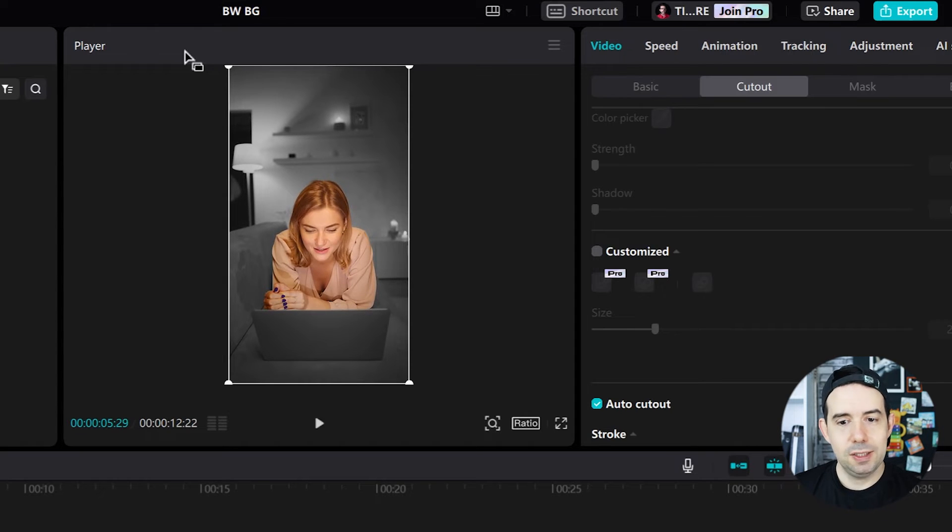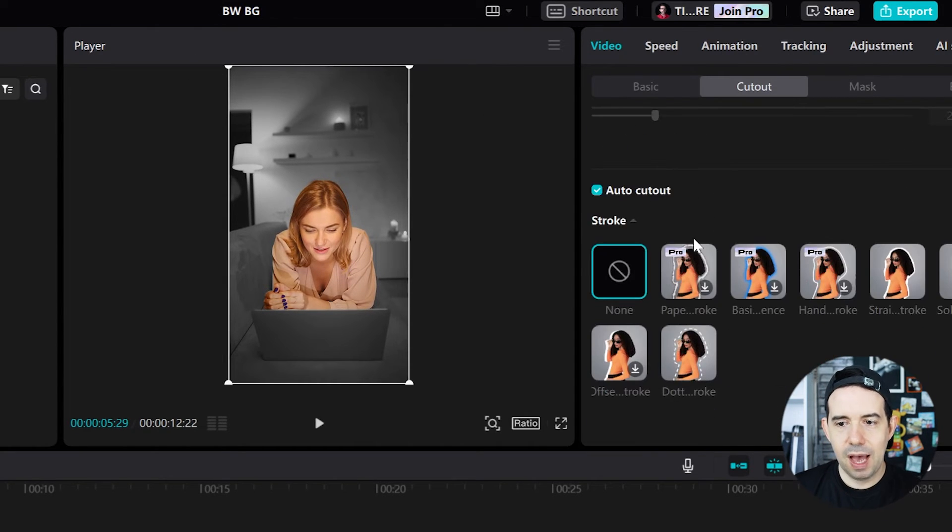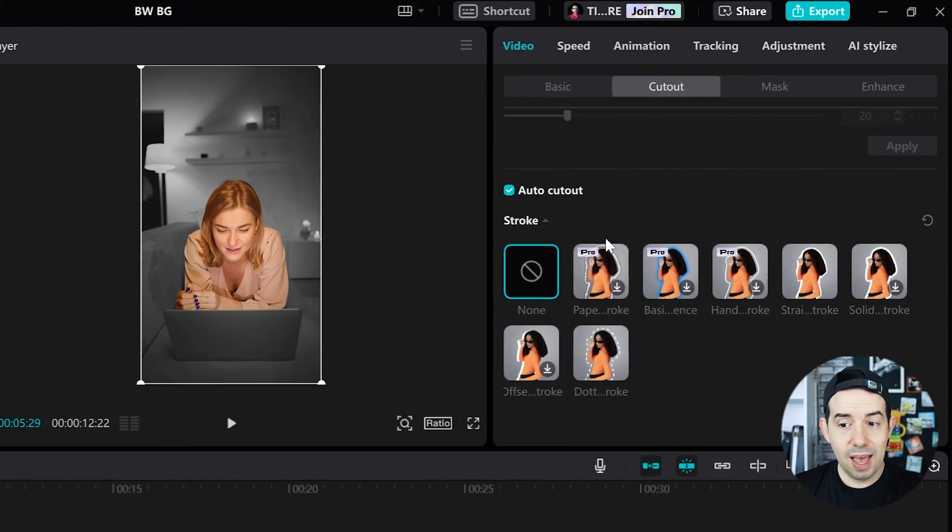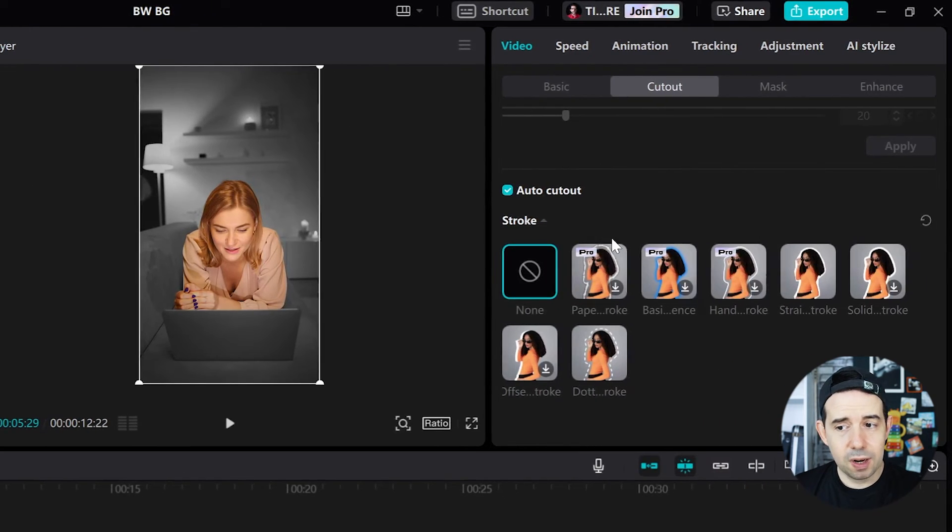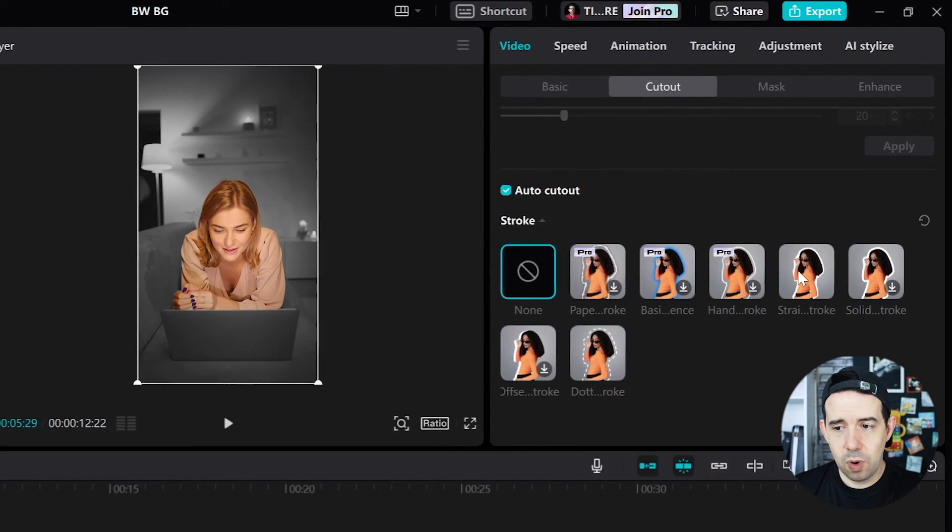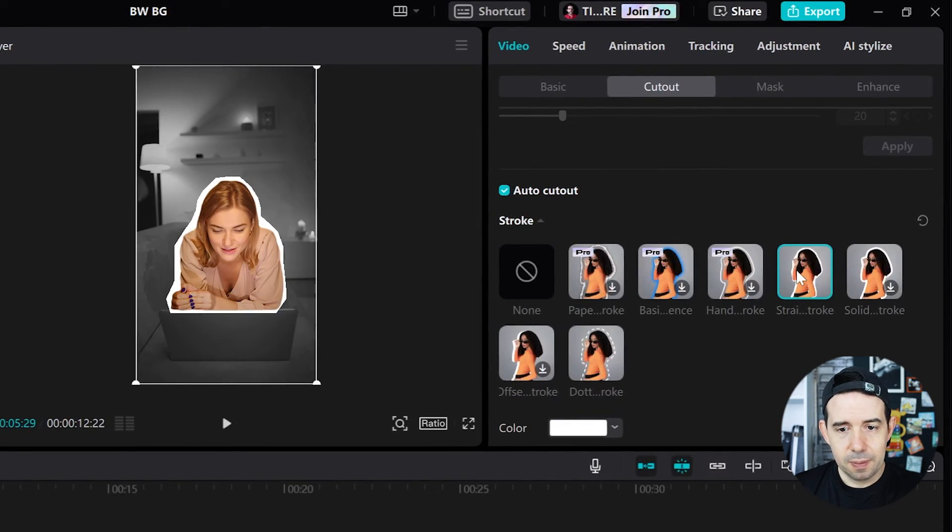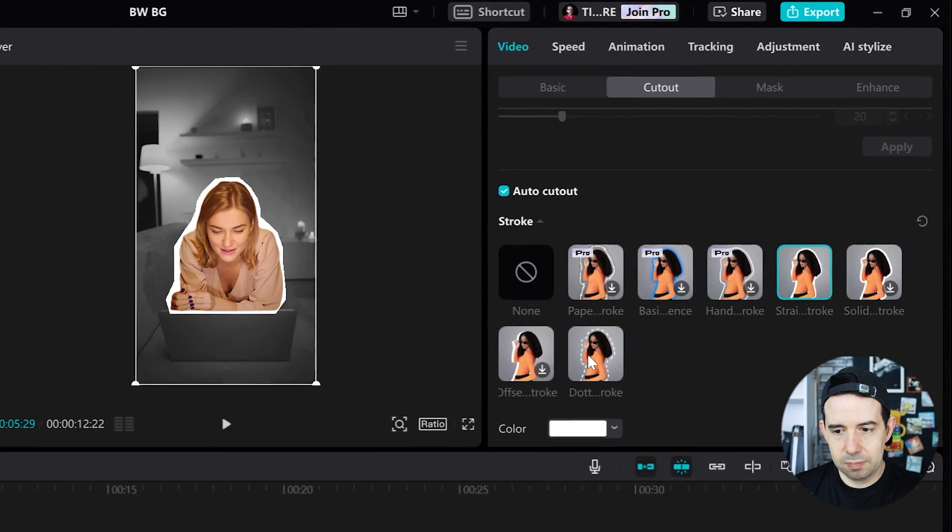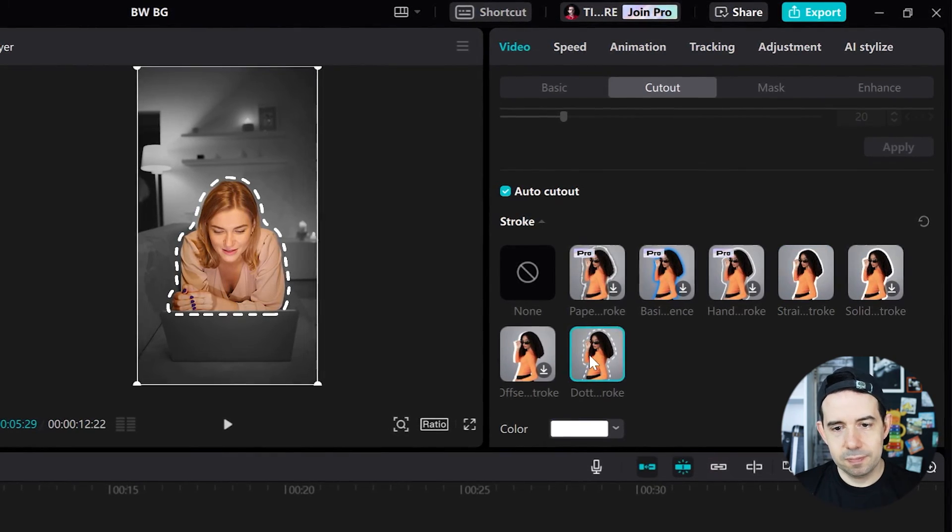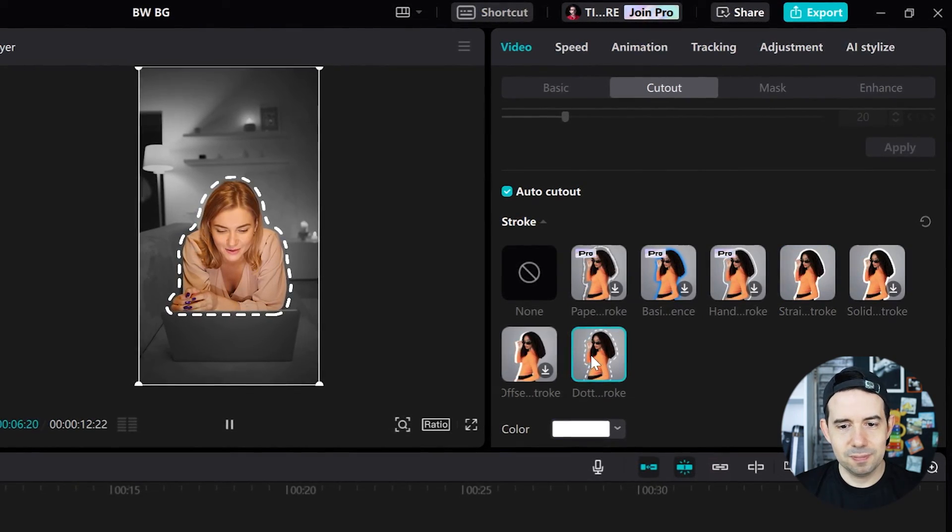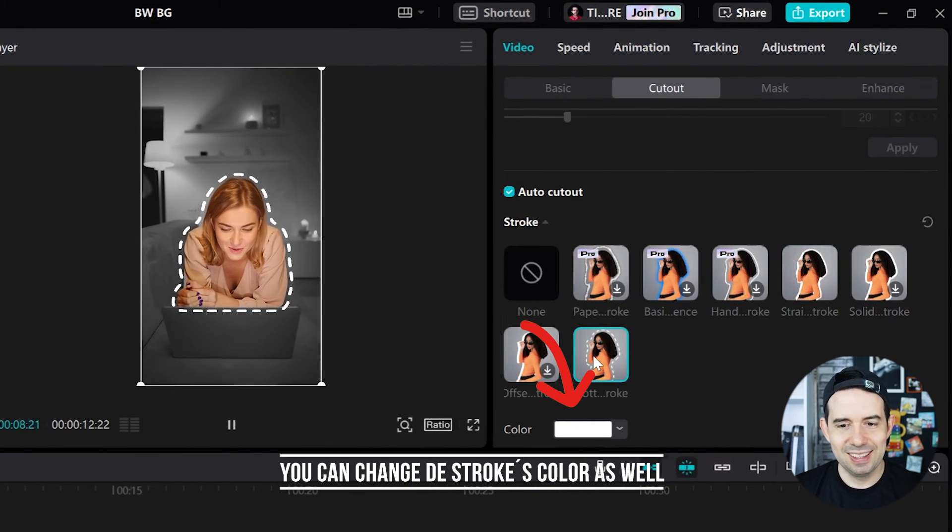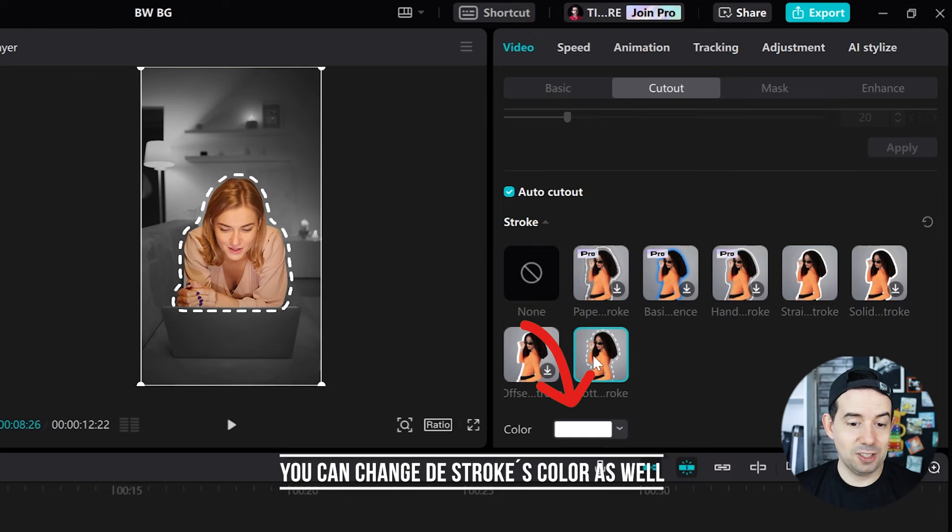And if you want, in the auto cutout option, you can add a stroke like these ones or maybe a dotted one. It's nice, but that's optional.